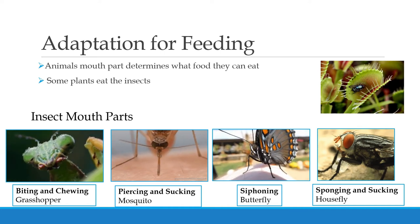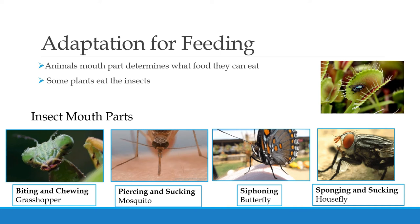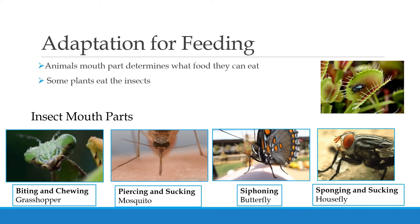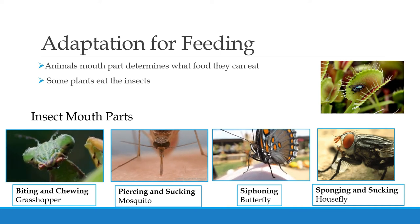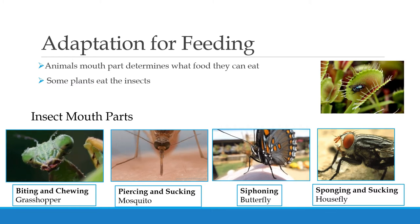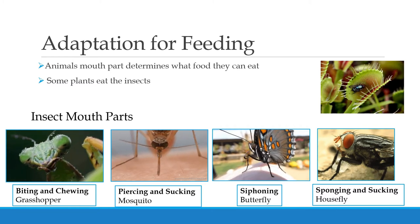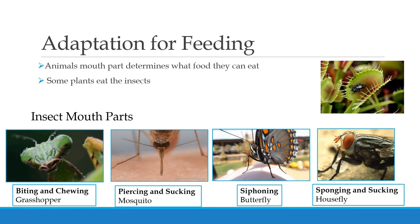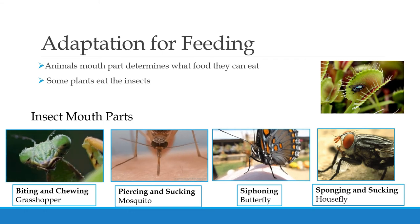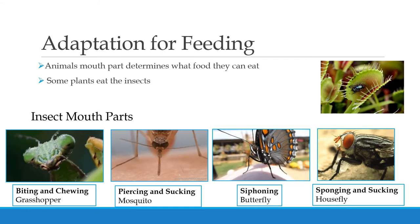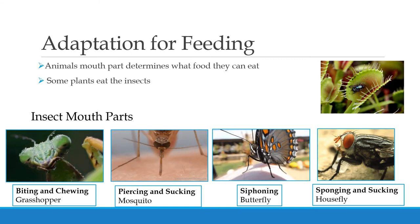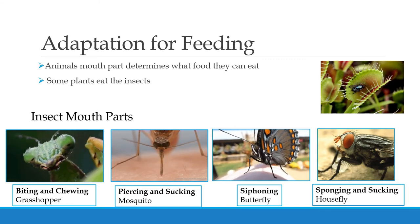Now let's move on to insect mouth parts. This will help us understand the meaning of adaptation for feeding. Each of these insects has different kinds of feeding. The first one is a grasshopper — it uses biting and chewing. Just look at its mouth and how it is biting and chewing.